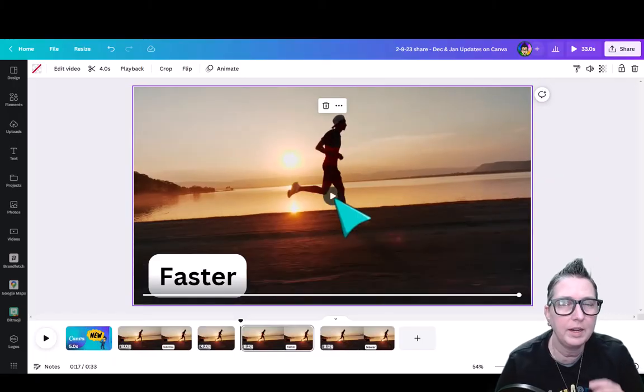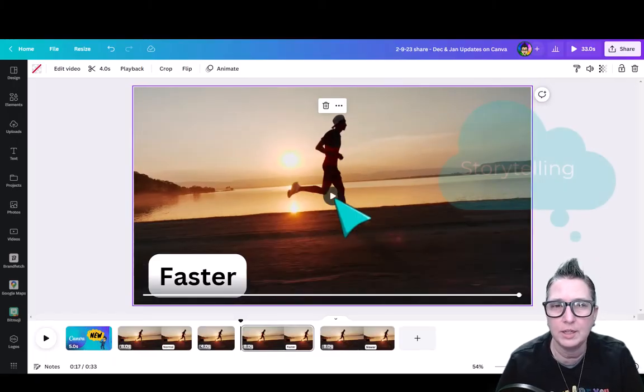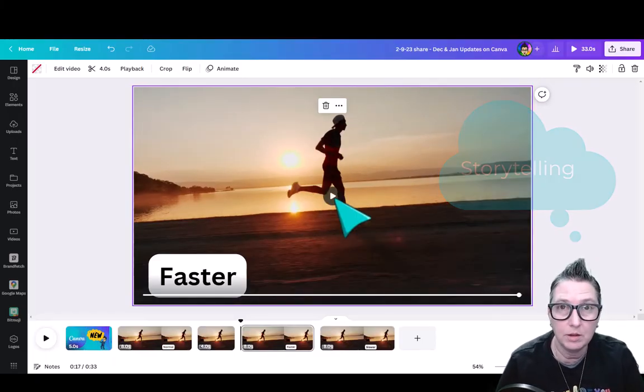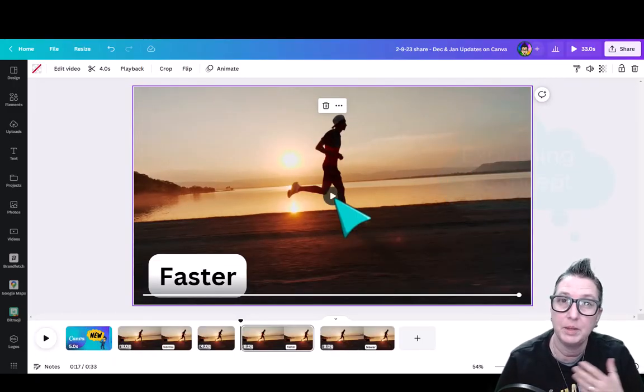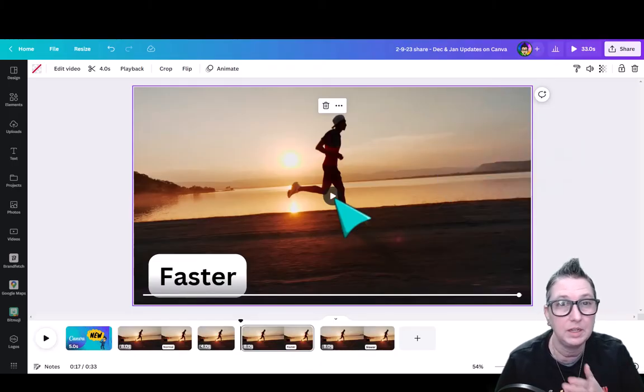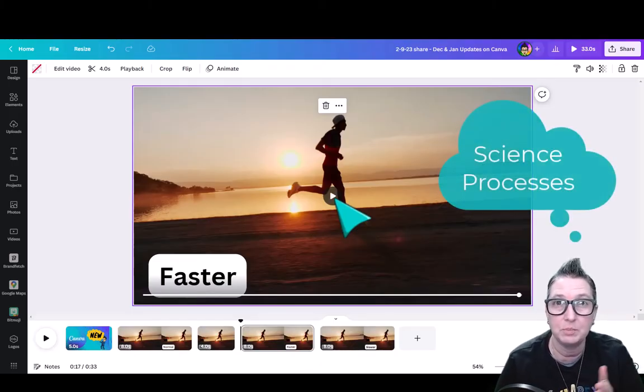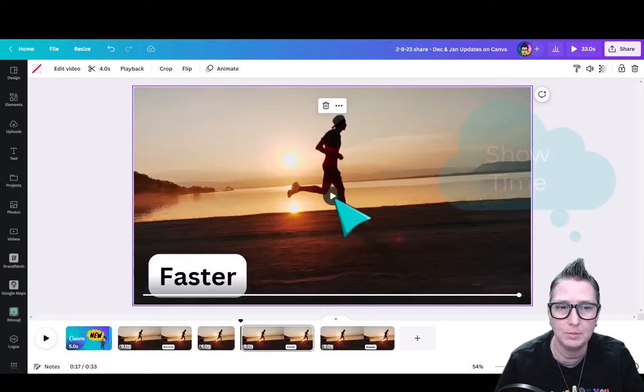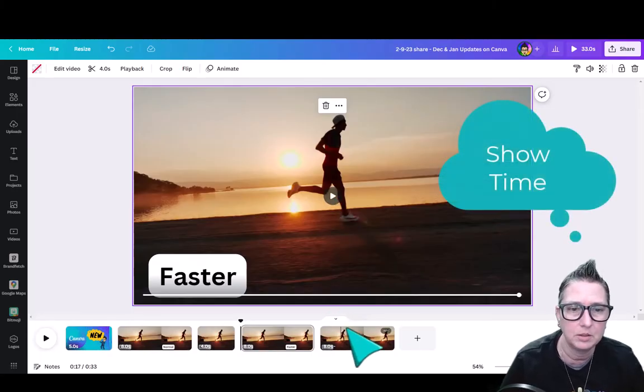This is great if your students are trying to move the story along for whatever they're explaining a concept or if they're doing a science process where they need to slow it down or speed it up or to show just time change. It's pretty awesome.